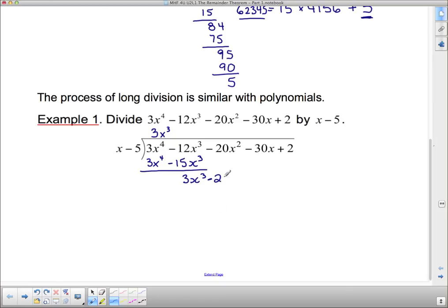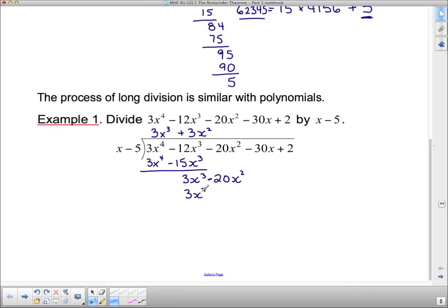Now I bring down this negative 20x squared. What do I have to multiply x by to get 3x cubed? I need a 3 and an x squared — so 3x squared. I multiply: 3x squared times x is 3x cubed, and 3x squared times negative 5 is negative 15x squared. Now I subtract: negative 20 subtract negative 15 is negative 20 plus 15, which is negative 5x squared.